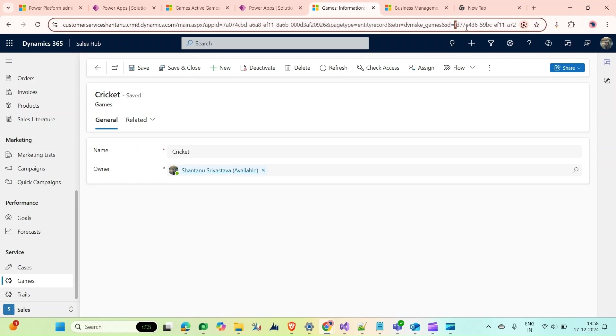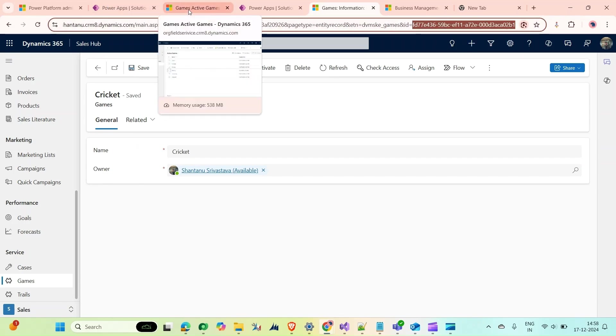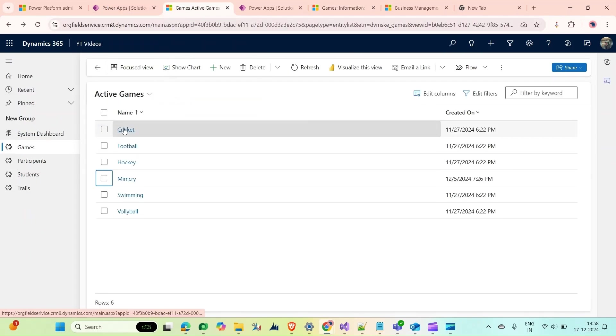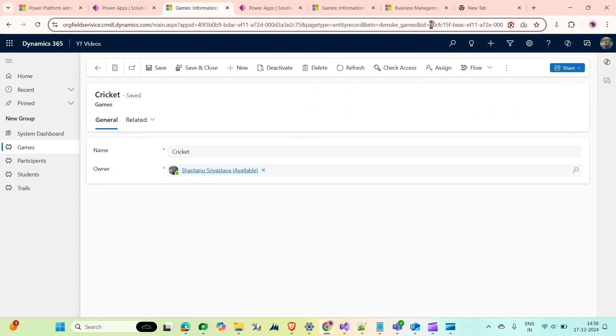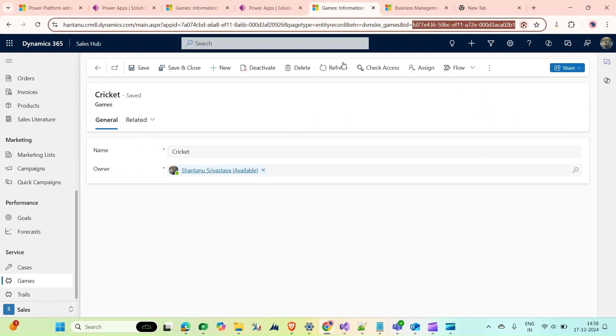As you can see, this is the GUID that has been created. But if you go back to my source environment and I open this Cricket record, here the GUID is different.